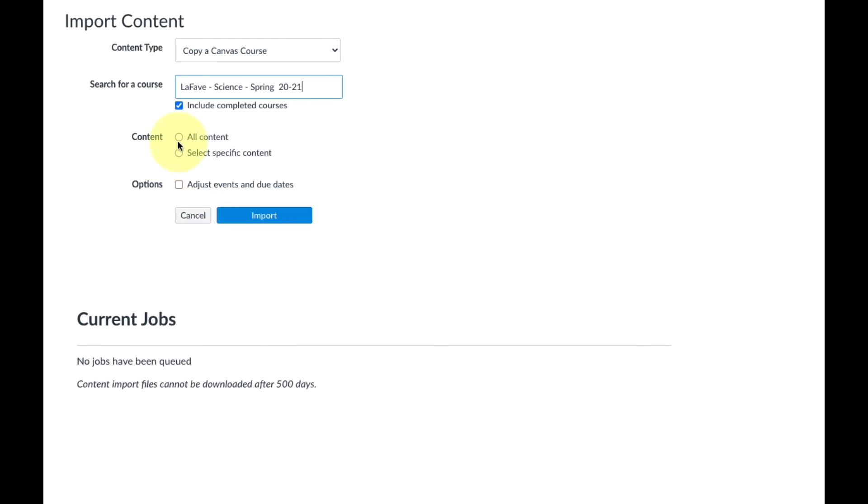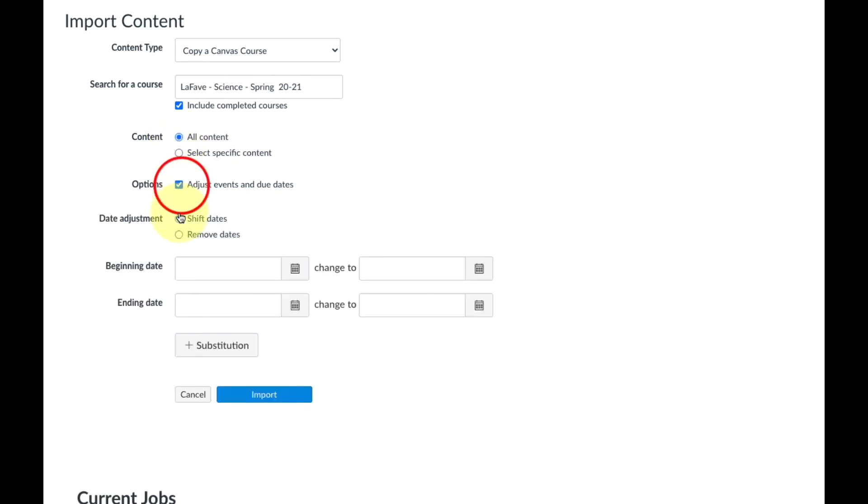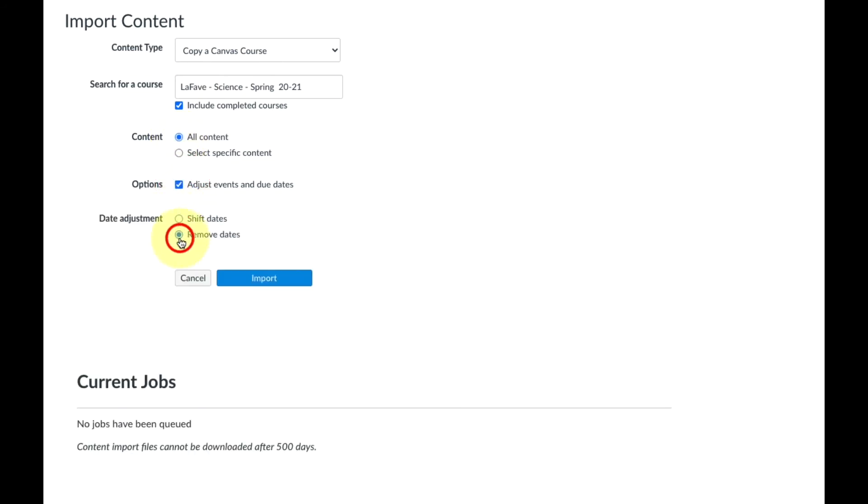Let's go ahead and select all content, then adjust events and due dates, and check remove due dates. Now we'll click import.